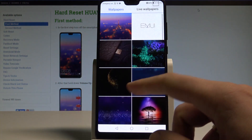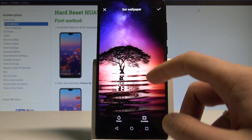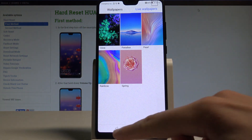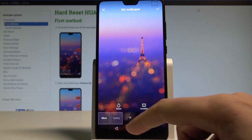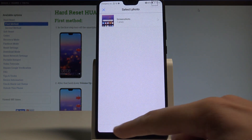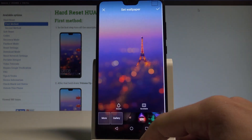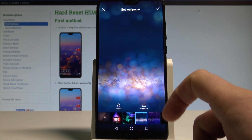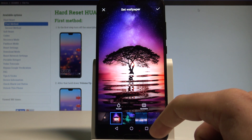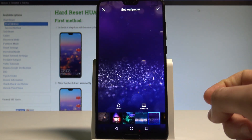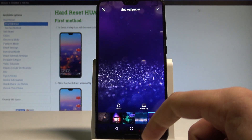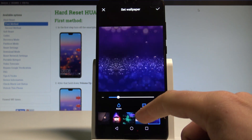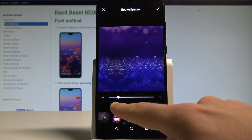Here you can choose More and use EMUI wallpapers or live wallpapers. You can also go back and choose Gallery to pick a wallpaper from your gallery, or you can choose a standard wallpaper. For example, let's choose Illusion — you can select the illusion style or make other changes as well.